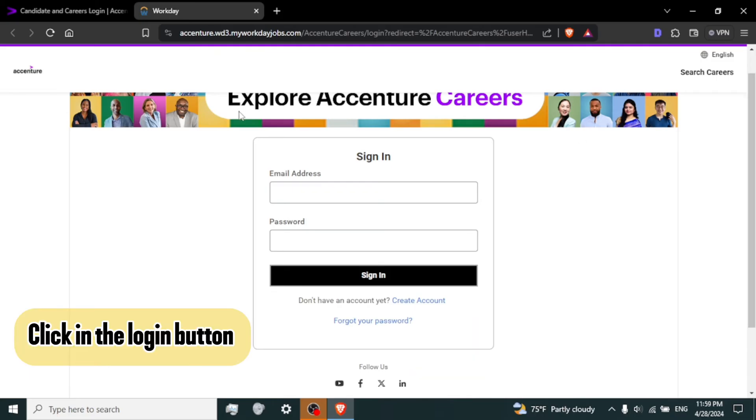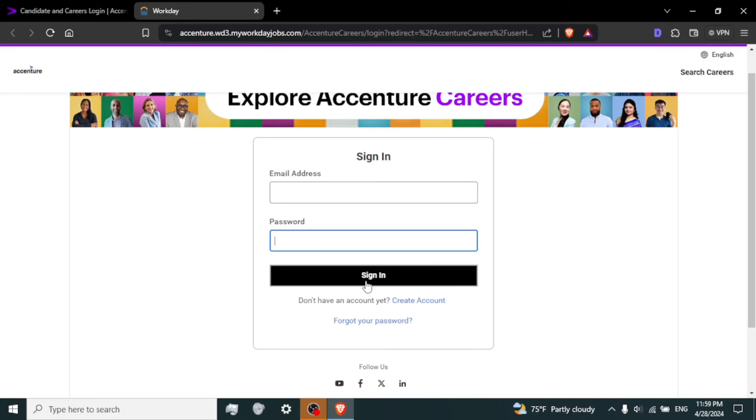Step 5. Click on the login button. After entering your credentials, click on the login or sign in button to proceed.